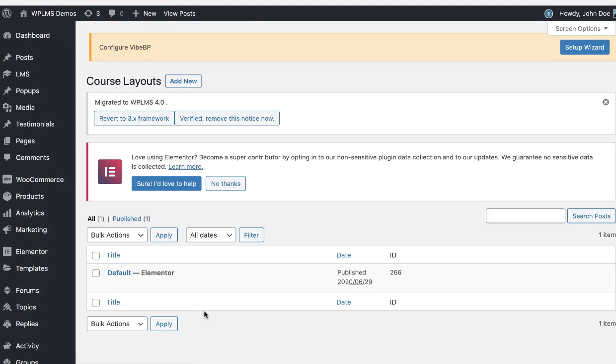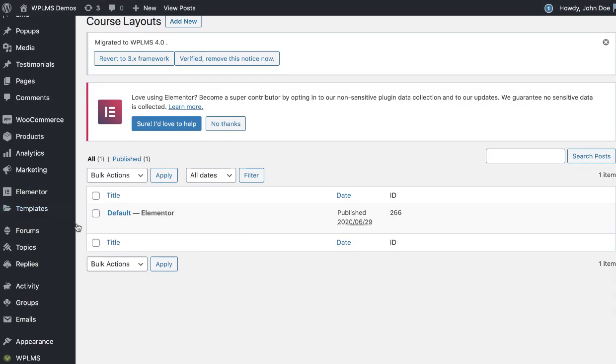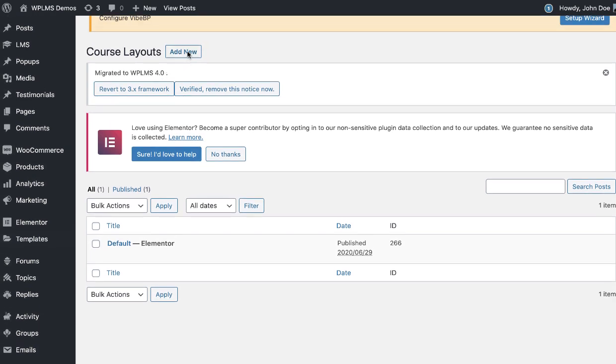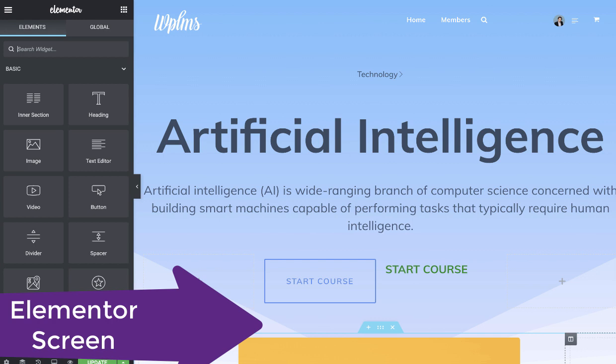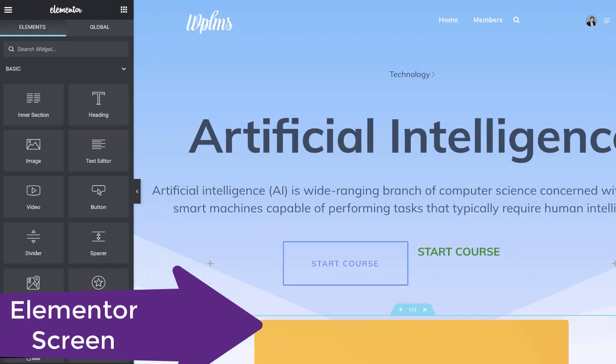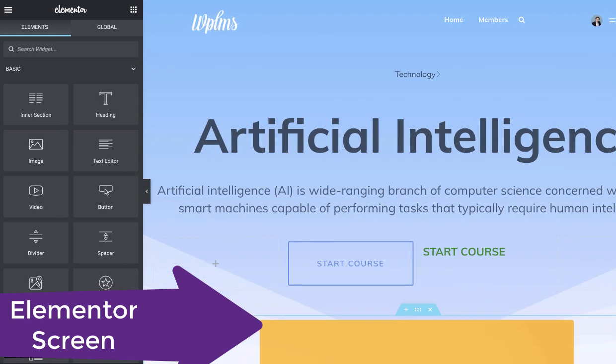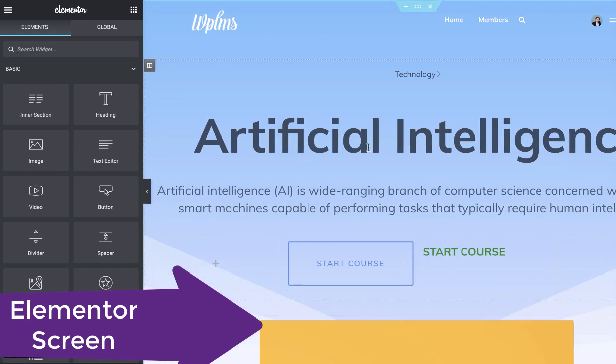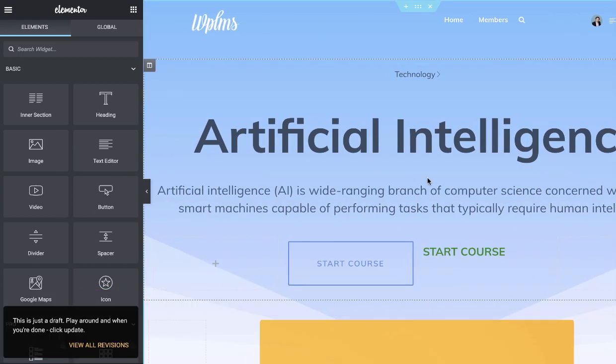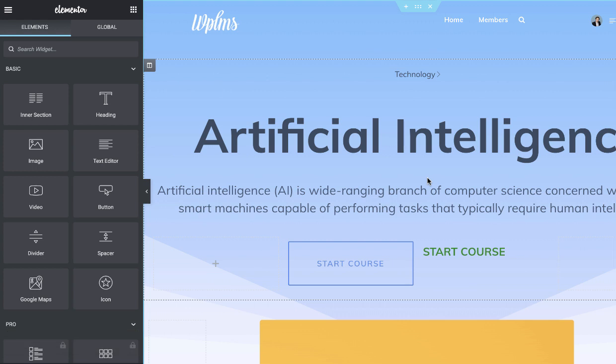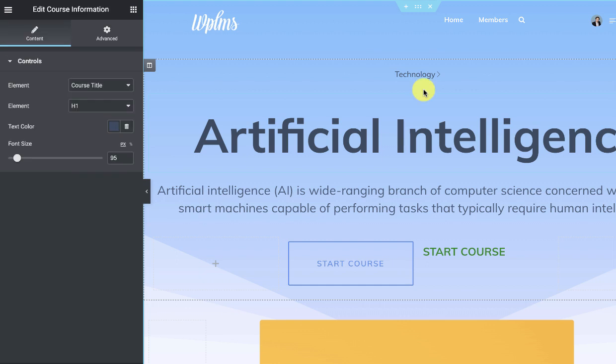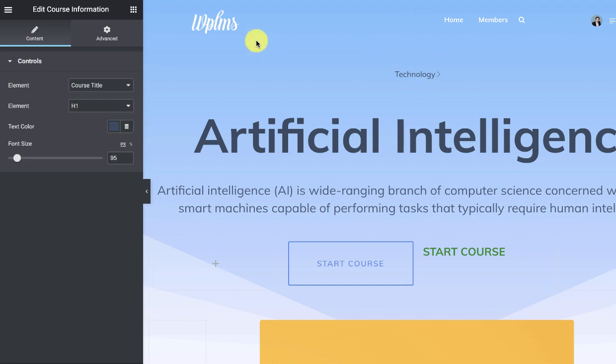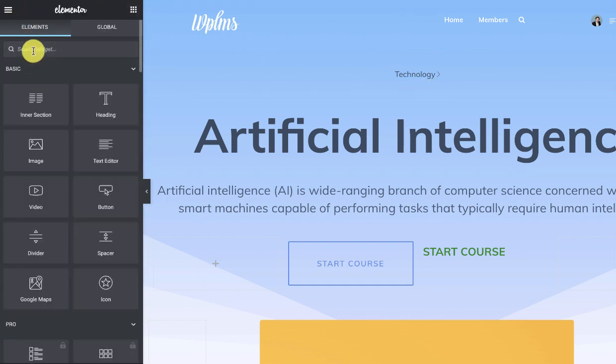In the YBP course layouts, you can create a simple course layout and edit it with Elementor. When you edit the course layout with Elementor, it is going to randomly pick any course and then show the details of the course to you for building the layout.